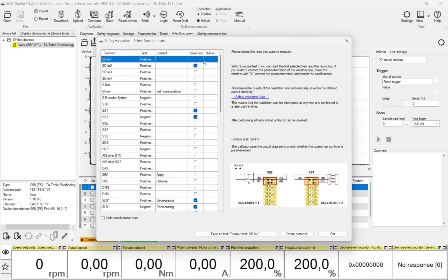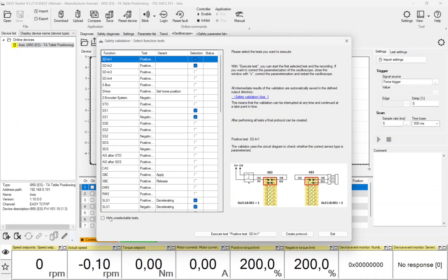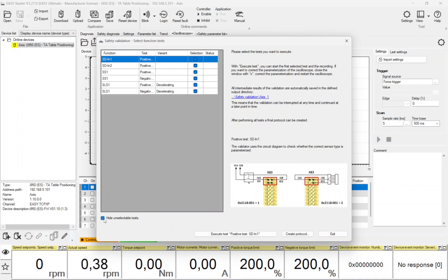The main window of the safety validation tool appears. Here you can see an overview of all implemented safety functions. The functions with a black box are parameterized; the functions with a check in the box must still be validated. By clicking on the checkbox 'Hide Unselectable Tests', only the parameterized functions are displayed.